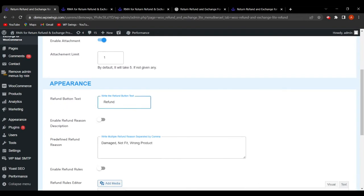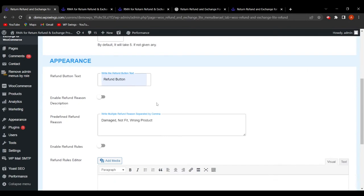Under Appearance, the admin can customize the refund button text. For example, setting it to 'Refund Button' means that text will display on the button on the front end. This is how the admin can change the appearance of the refund button text.